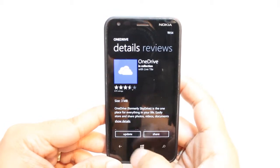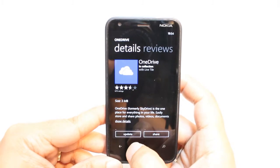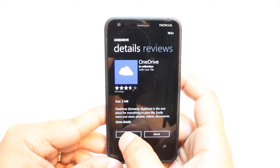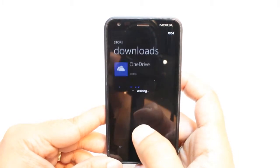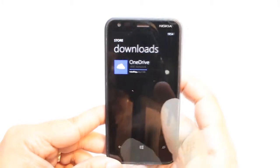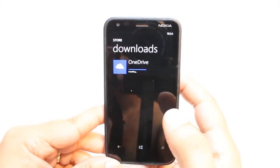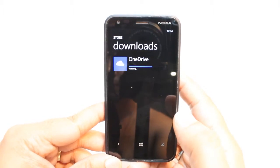I already have OneDrive, so I get an update here. Hit for update or install. And as you can see, it's installing OneDrive now.